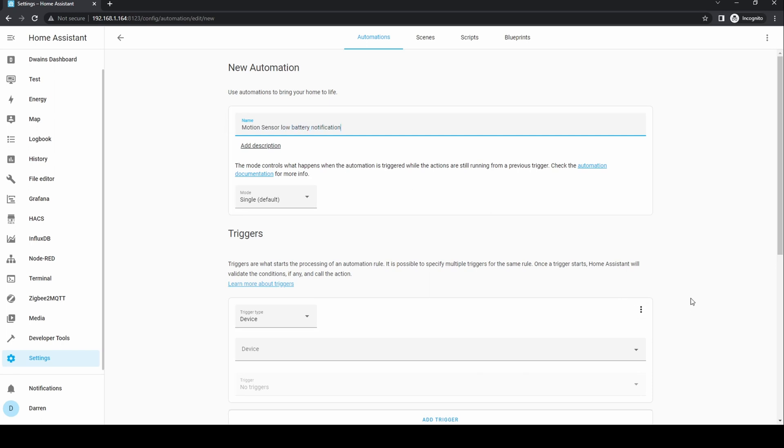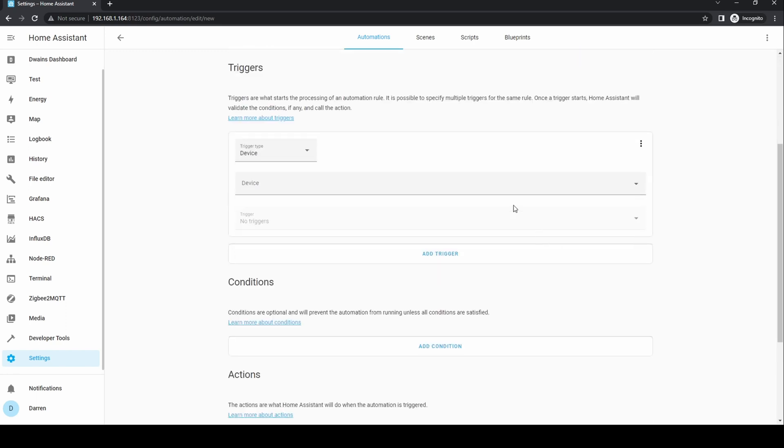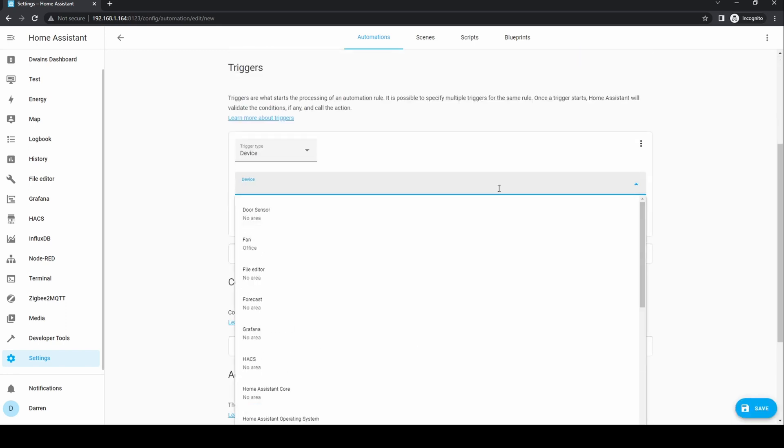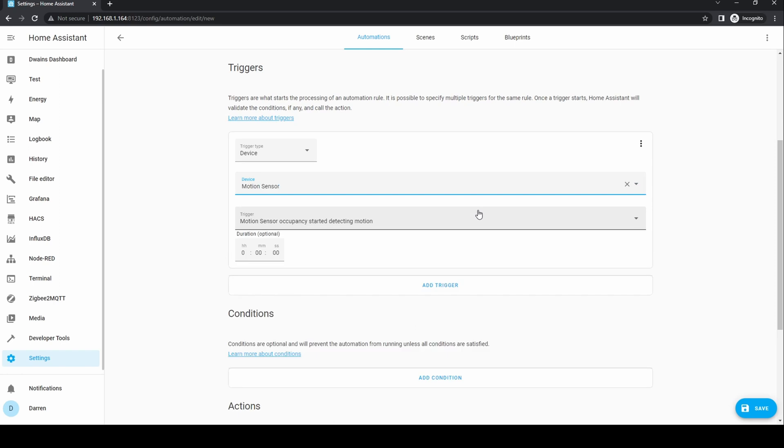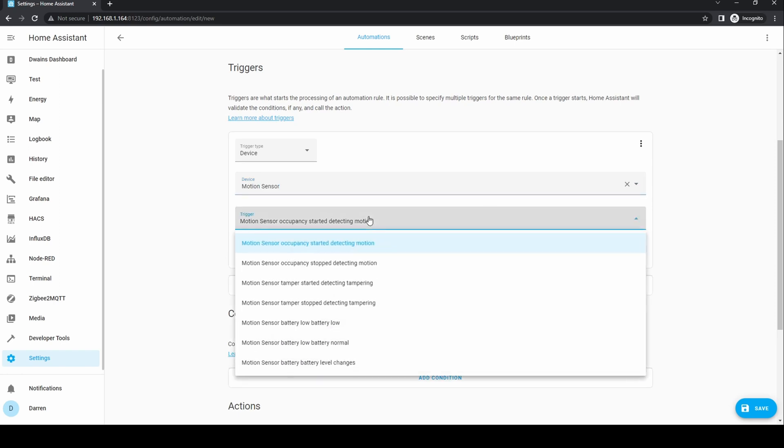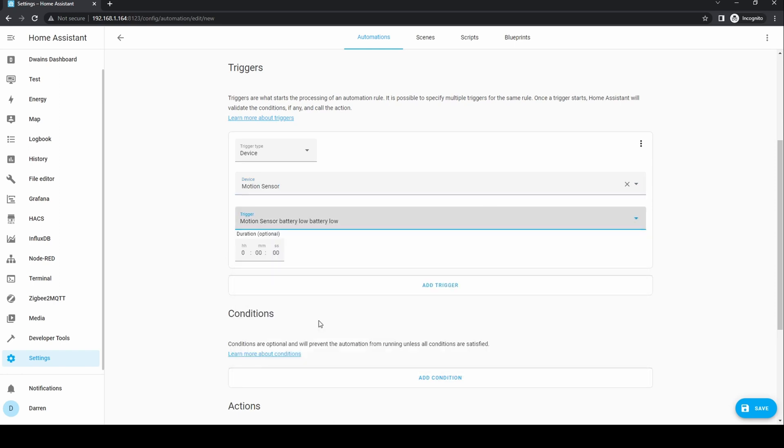The trigger type is device, motion sensor. For the trigger we select motion sensor, battery low, battery low.